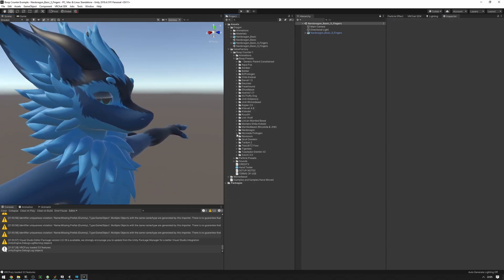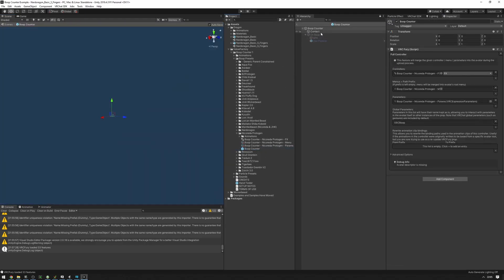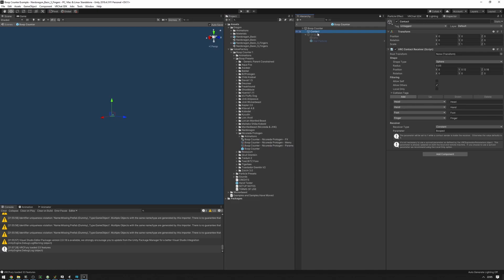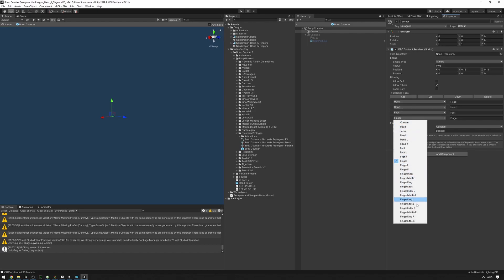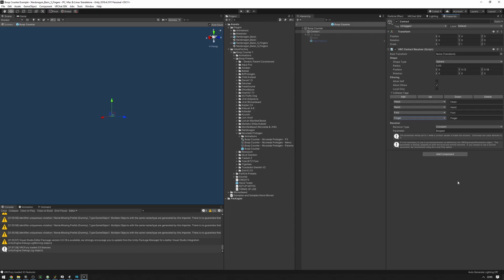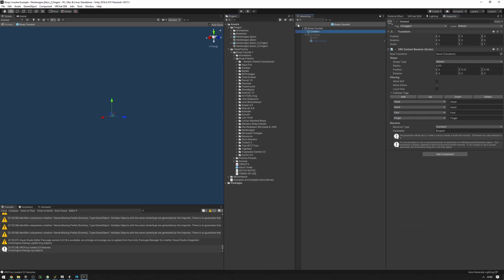By default, all presets that have a contact on them have been set up to be booped by heads, hands, feet, and fingers. If you want to change these, you can delete any one of them by selecting and pressing Delete, or add a new tag by selecting from one of the available features.